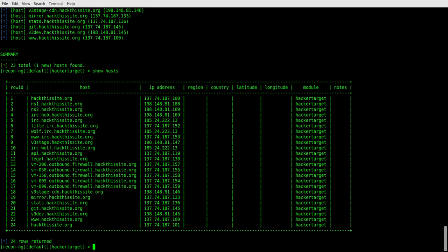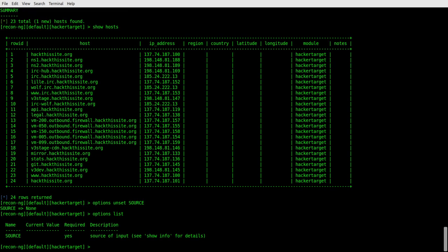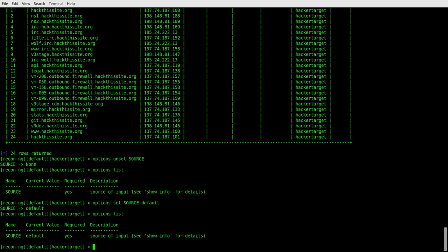Now if you want to go unset it, we'll do an options and we'll do an unset source like that. Or which gives us nothing right there. Or we can always go through and do that options set source back to default. If you want to do that. And then that gives us back to default.